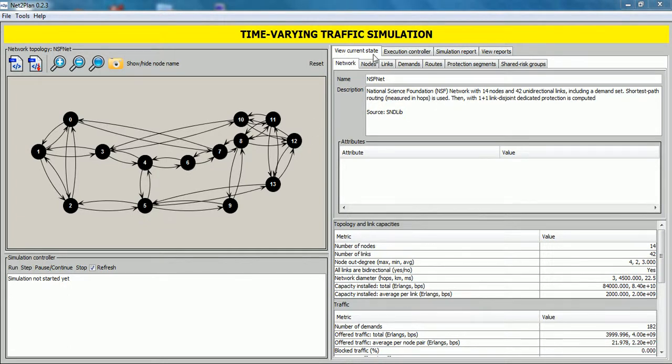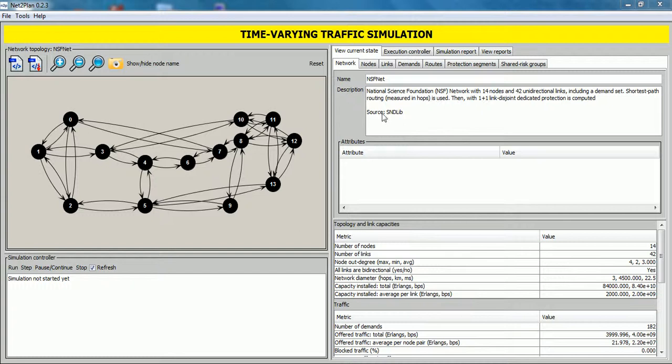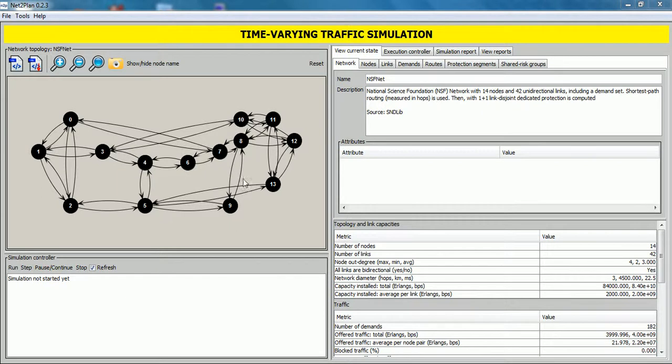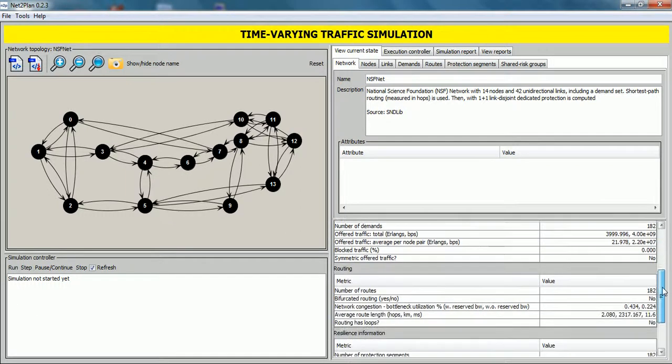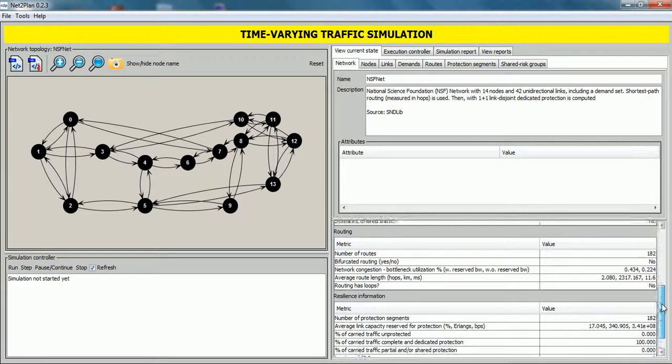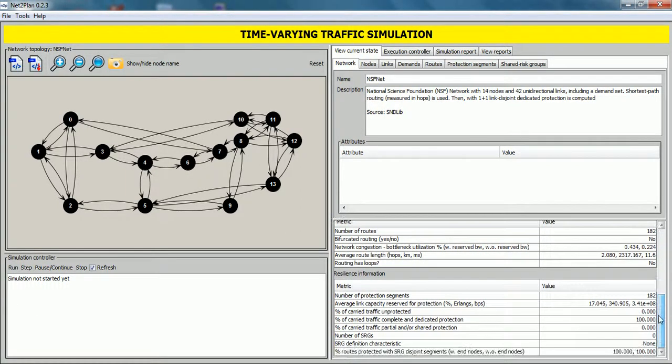The view current state tab contains several subtabs that allow users to consult many parameters and information about the network. For example, in this network subtab, it shows the network design name, a description of this network design, many attributes and metrics about topology and link, traffic, routing and resilience information.